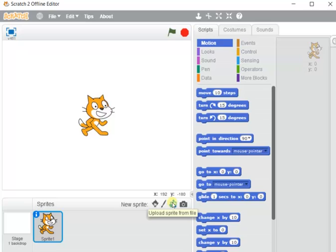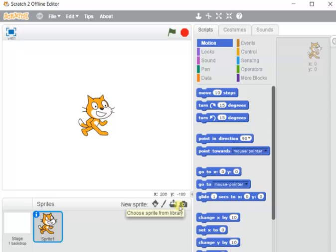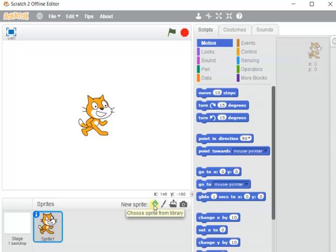Any picture or sprite saved on our computer can be browsed and uploaded into the project. If we wish to use a live photo, we can use the new sprite from camera option — it will instantly capture a picture using the webcam or laptop camera and add it as a sprite. So four types of options are available to insert a sprite: from the library (an inbuilt collection of sprites already within the Scratch editor), draw new, upload from file, or capture from camera.